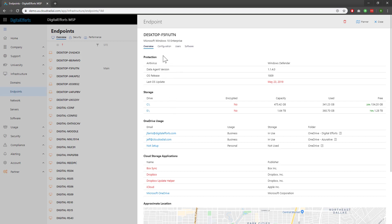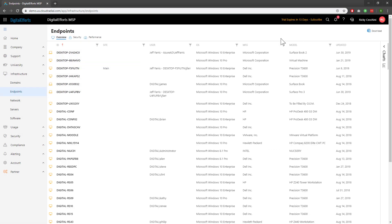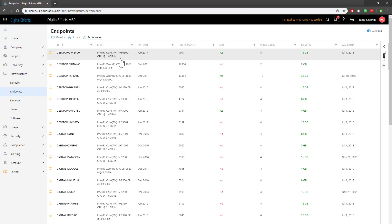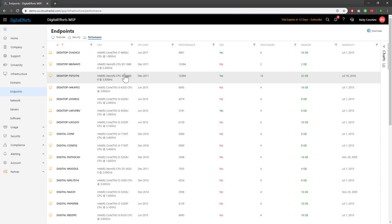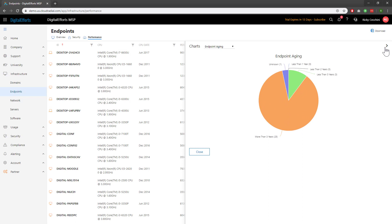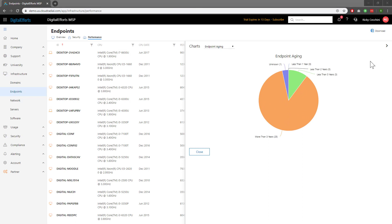Note that there's also additional information like the configuration, the users, and the software inventory. Closing out of this tab, we can also see that there are additional tabs at the top about security and performance. With enough agents installed on machines for the clients, you'll even be able to pull together charting, as seen here on the right, that helps your clients understand their infrastructure at a high level, visually. And while this is all great stuff, it's still just the beginning of what the agent can do.